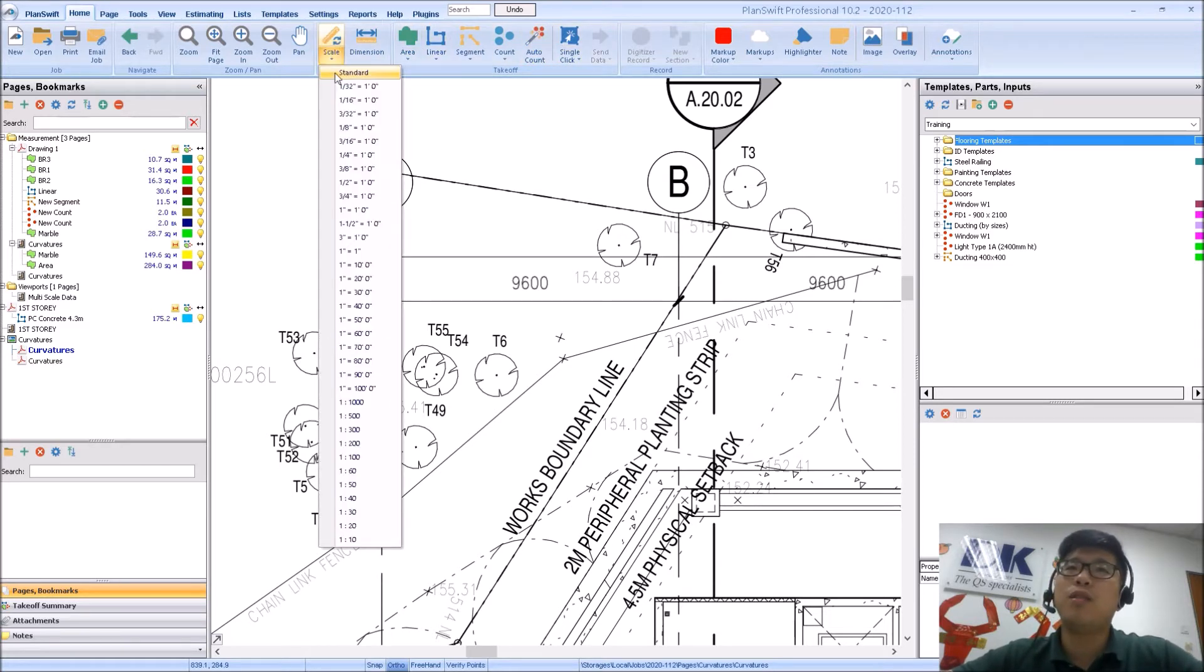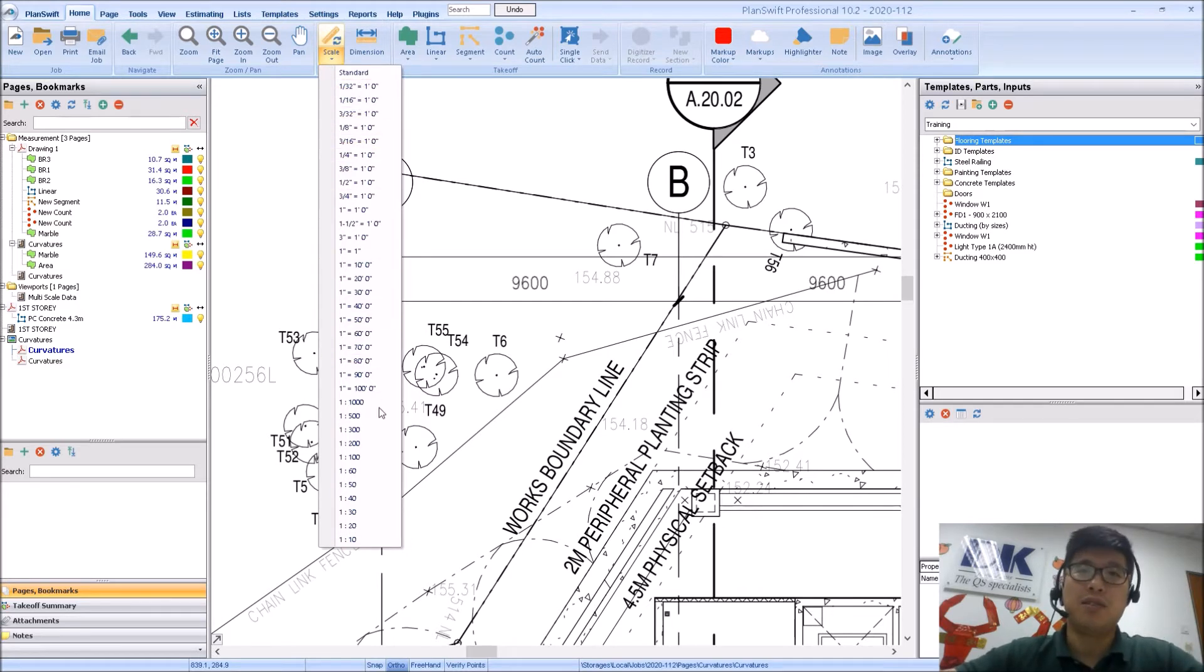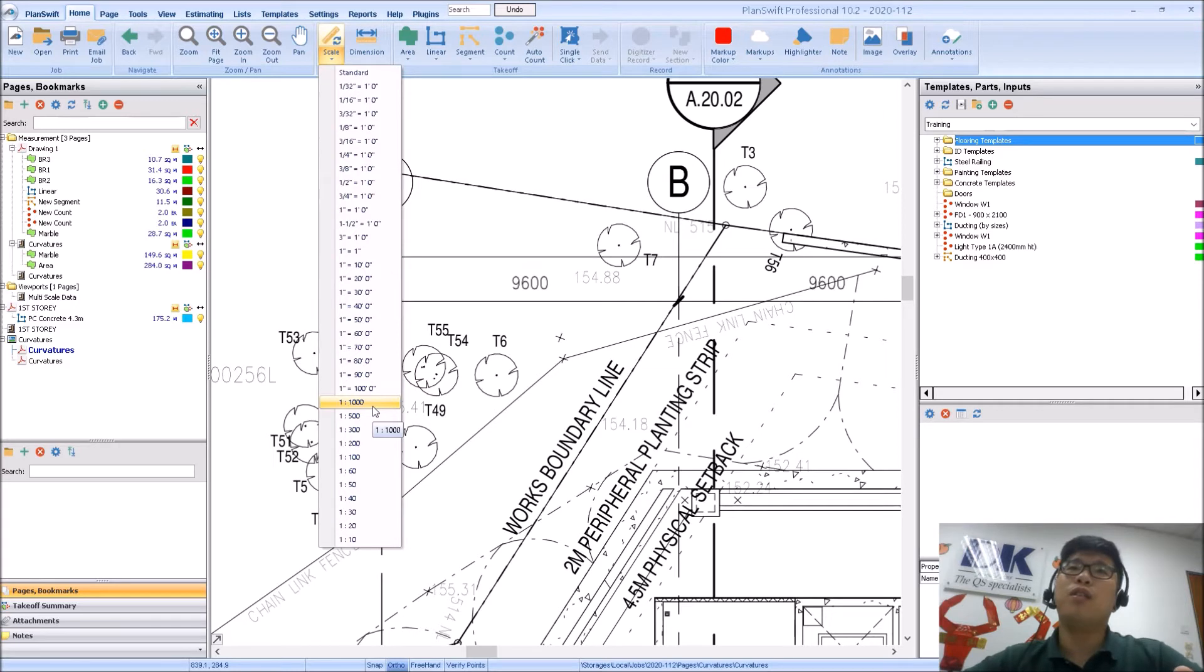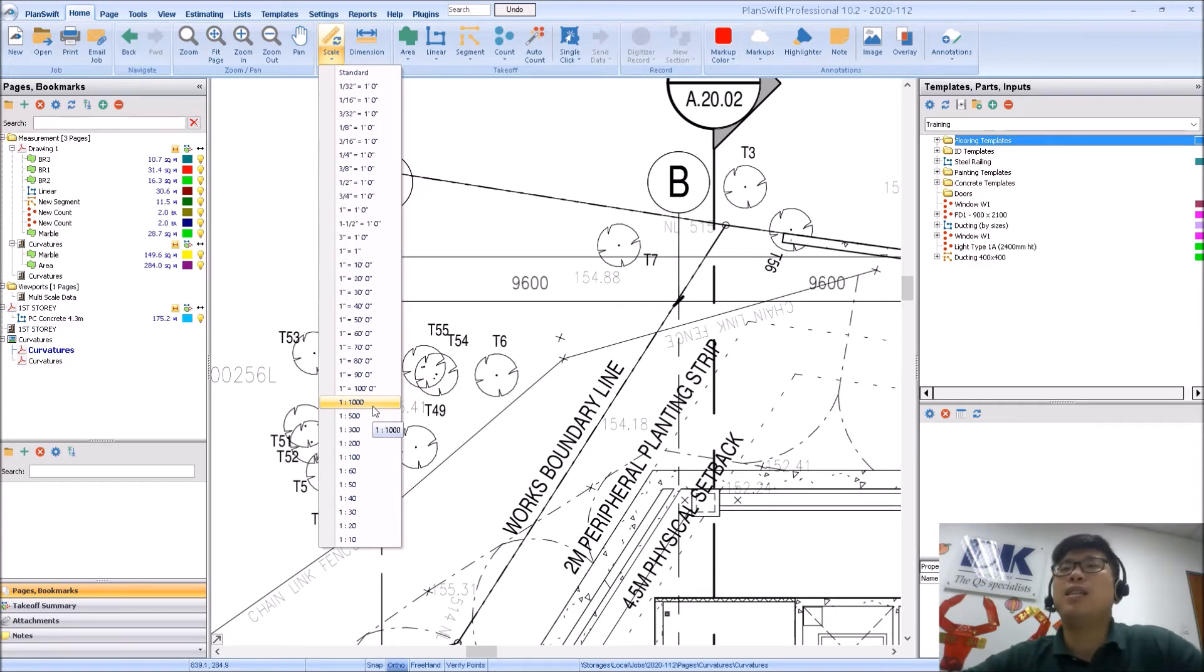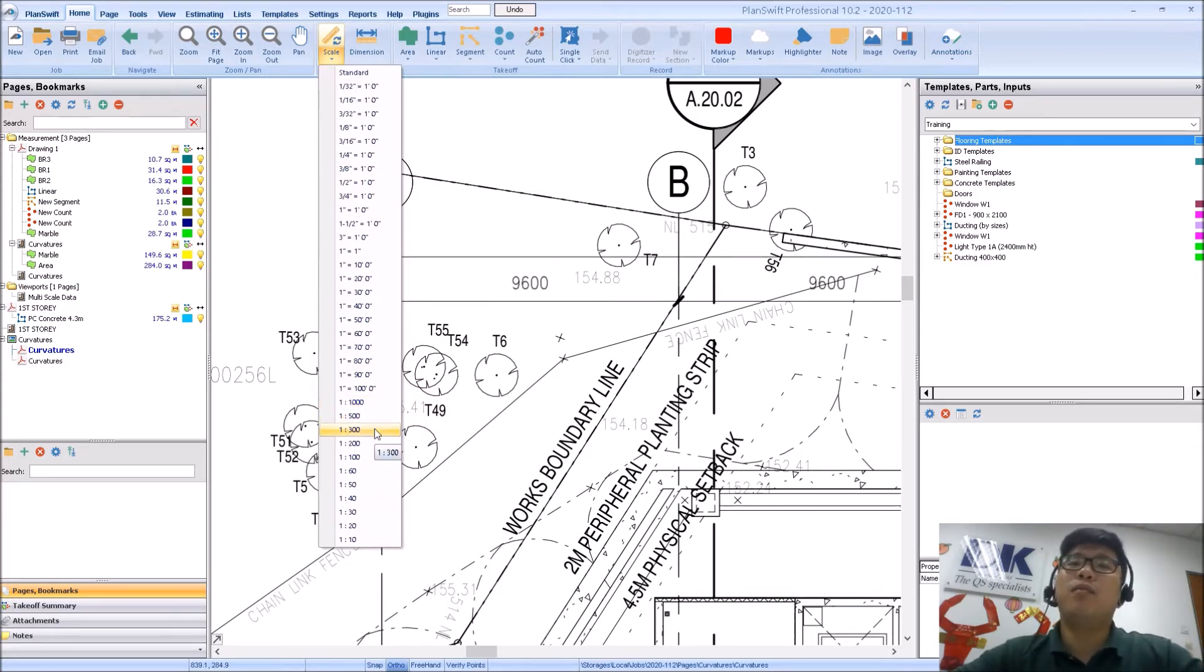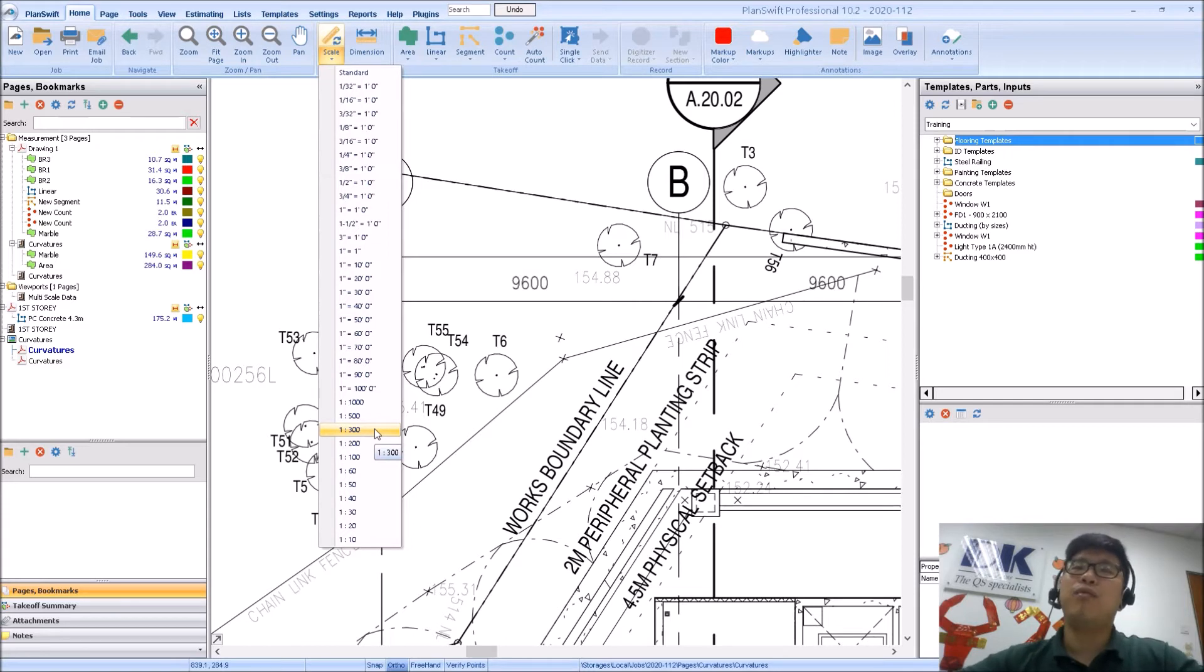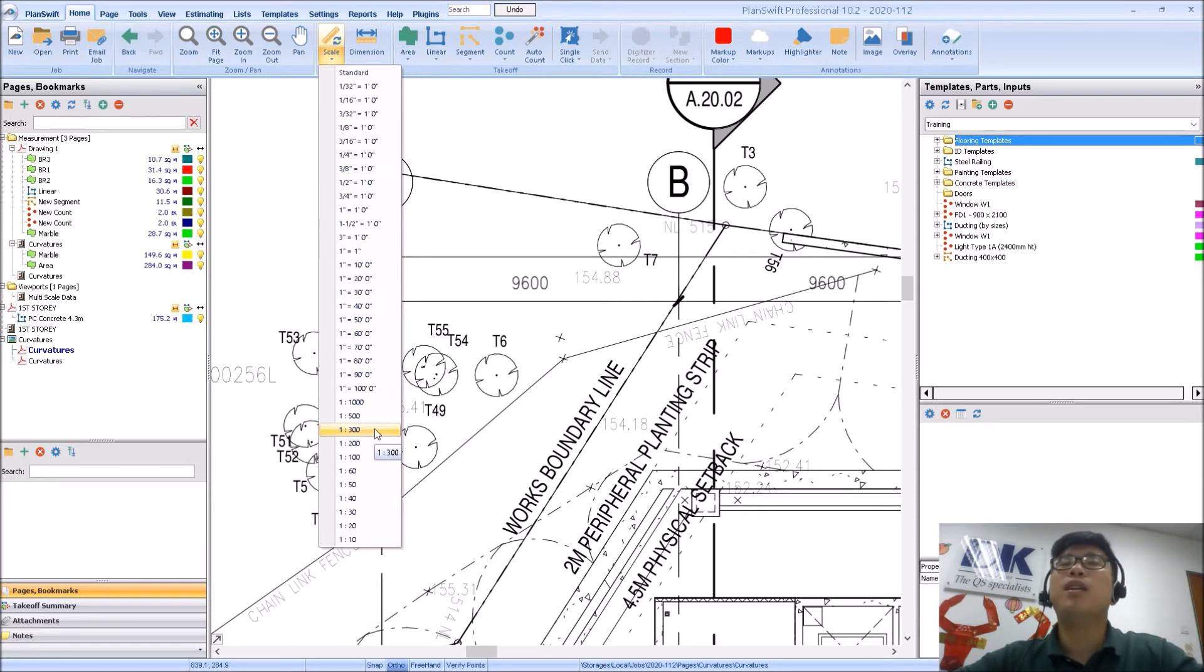So the drop down menu actually allows you to set a particular preset scale. If your drawing scale bar or title block has a certain scale there, you are welcome to select it, but personally that is not recommended because there are times where your scale bar and your title block can have the wrong scale indicated. It is still prone to human error.